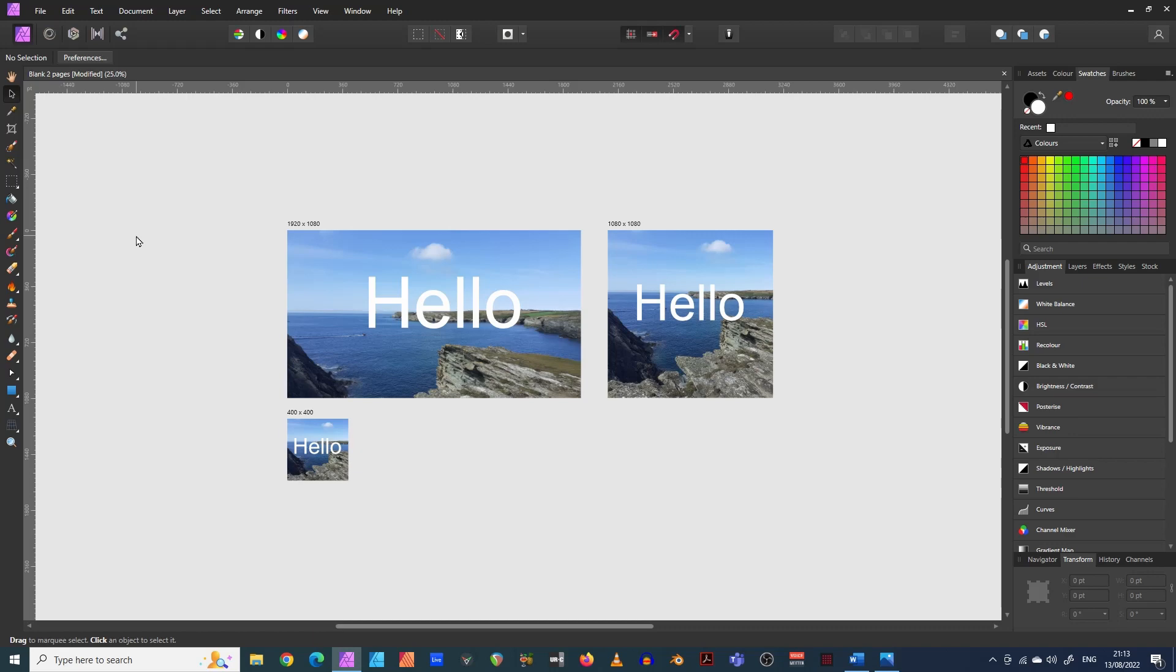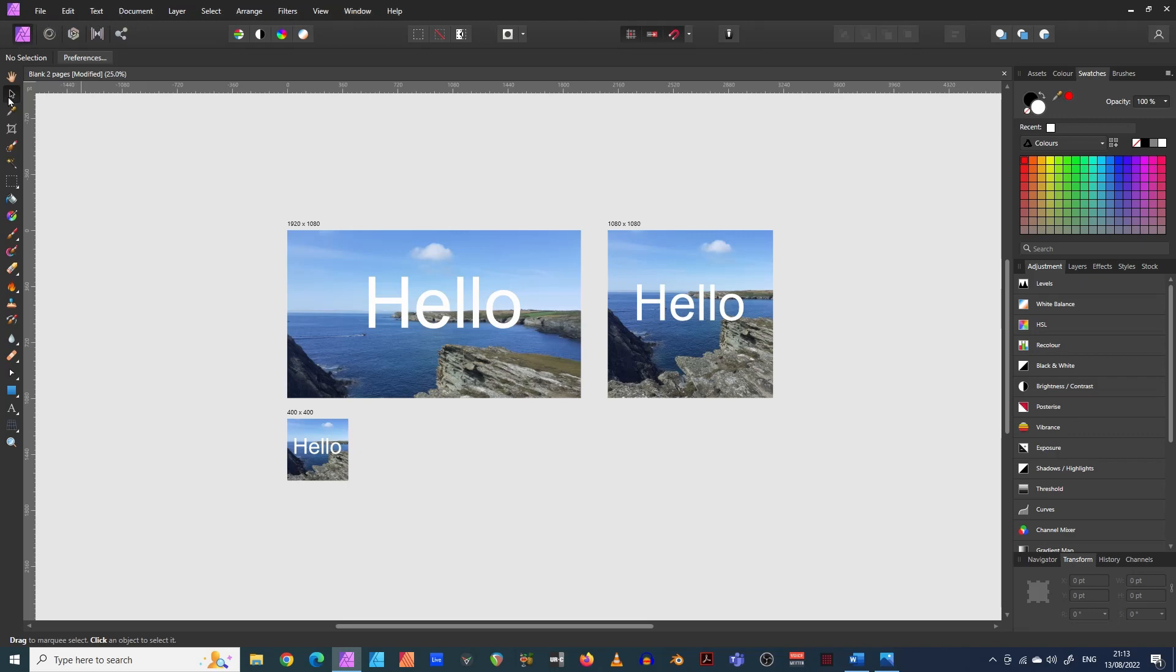The feature I'm going to show you today is called Artboards in Affinity Photo. And basically it's a very hidden feature, so hidden in fact that it's not accessible via any of the menu items across the top here, any of the menu items here or over here. In fact, you have to do a bit of a workaround.